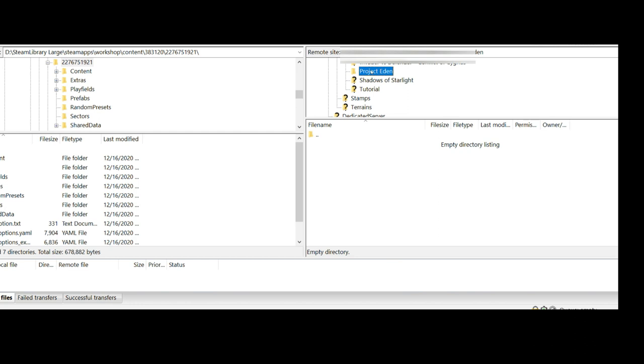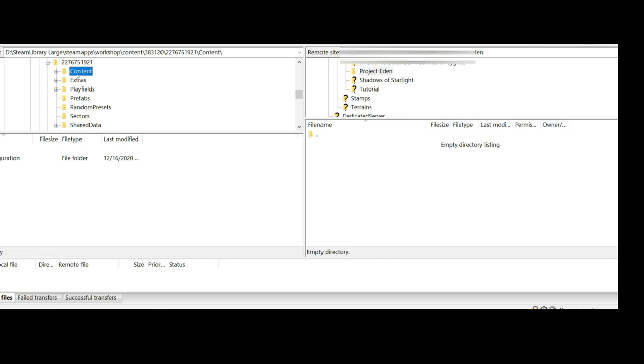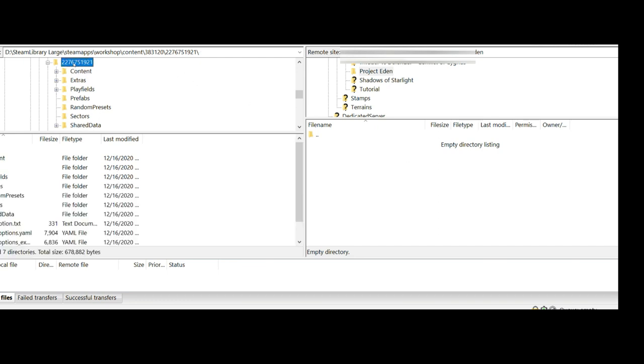After you've downloaded your Project Eden file to your computer, you want to locate the folder. In this case it will be called 2276751921. Why they decided to go with a big huge giant number instead of just calling it Project Eden, I have no idea. What we're going to do is take all of the contents of said folder and transfer them over to this folder. The easiest way to do that is just simply drag and drop.